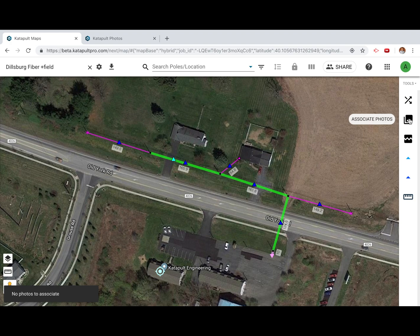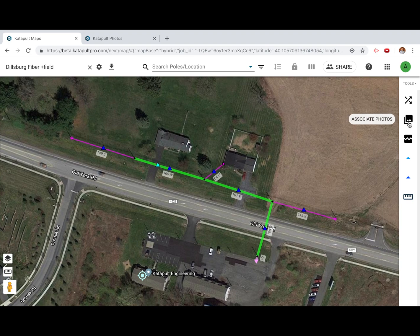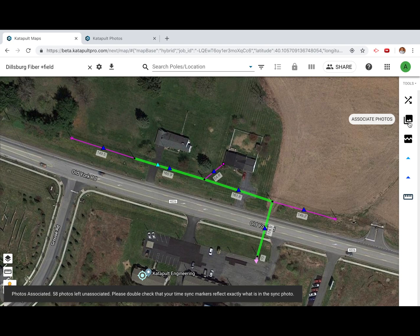If photos were accidentally uploaded to the wrong job, or you skipped uploading sync shots during the upload process, the toast will let you know that there are no photos to associate. If your photos were uploaded to the correct job but the sync shot was entered incorrectly, the toast will let you know how many photos were left unassociated.